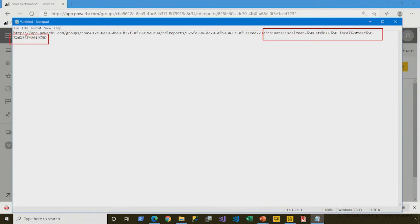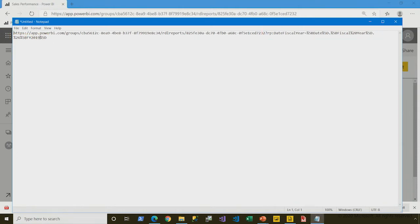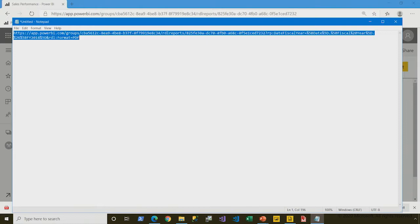Let's take a look at this — FY2019. What I'm going to do is modify that to the previous year, 2018, and append to the query string with the ampersand RDL:Format=PDF.